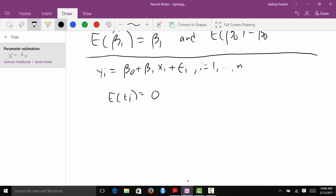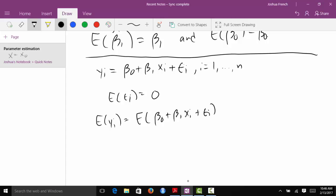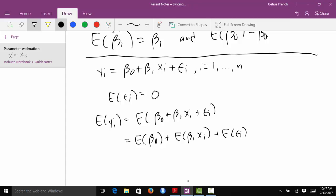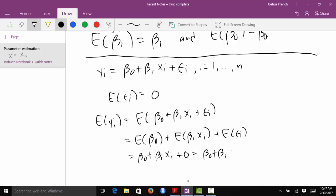That's going to allow us to compute the expected value of yi pretty straightforwardly. So this is the expected value of beta0 plus beta1 xi plus epsilon i. The expected value of a sum is the sum of the expected values, so we get the expected value of beta0 plus the expected value of beta1 xi plus the expected value of epsilon i. Everything in the first part is a constant, so we just get beta0 plus beta1 xi, and the expected value of epsilon i is zero. So the expected value of each response is beta0 plus beta1 xi.